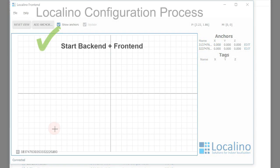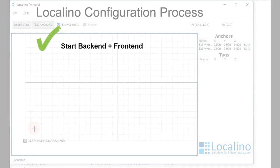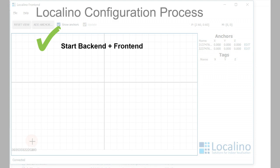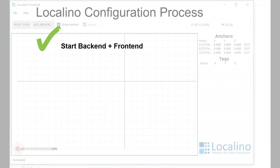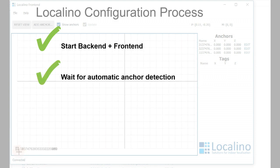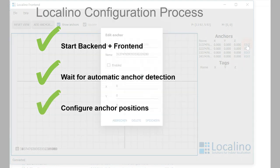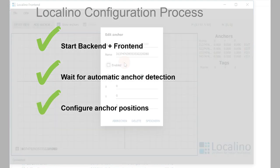Start the backend and frontend. The frontend will automatically connect to the backend. Then wait for automatic anchor detection. Once all anchors are in the list, configure their positions.